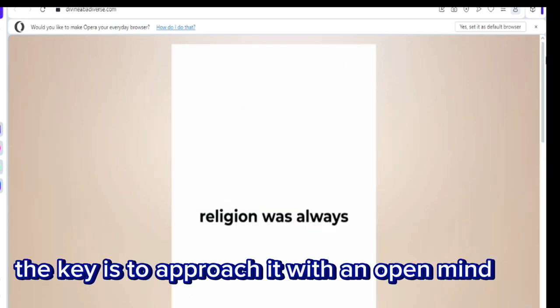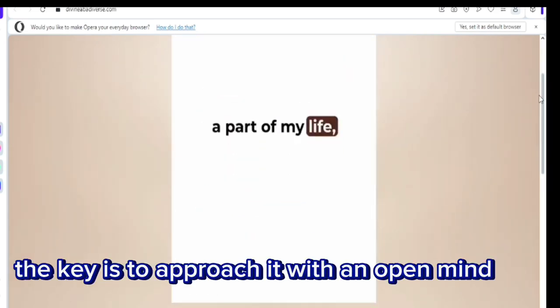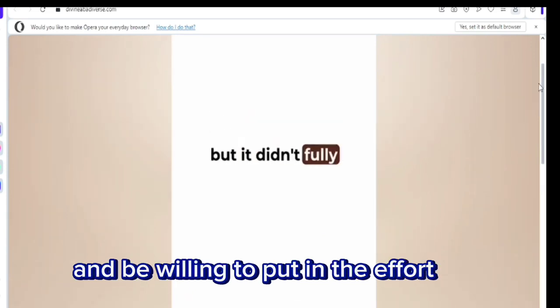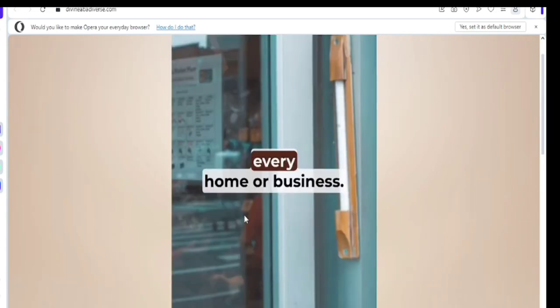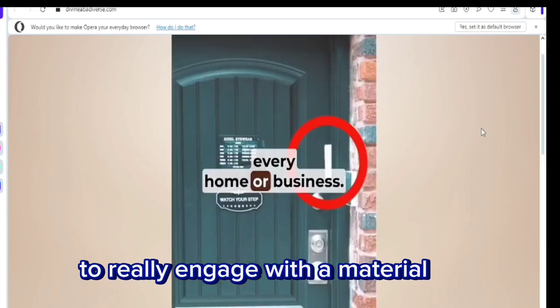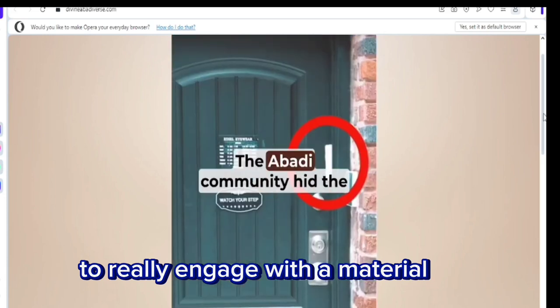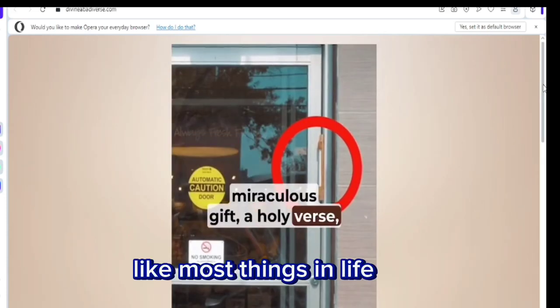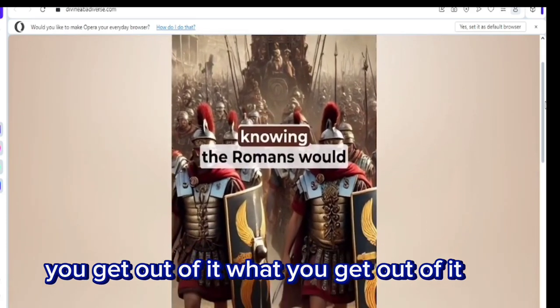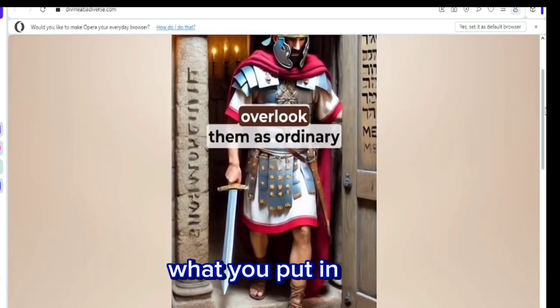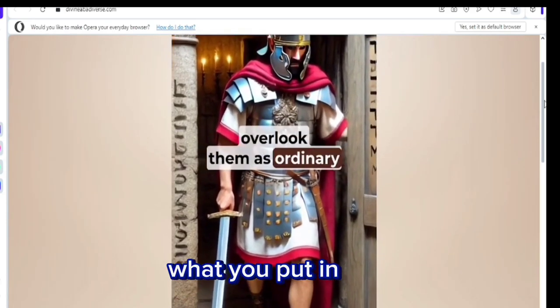The key is to approach it with an open mind and be willing to put in the effort to really engage with the material. Like most things in life, you'll get out of it what you put in.